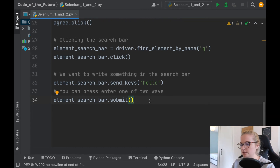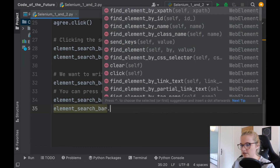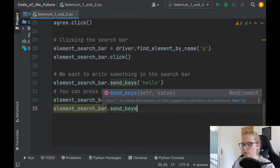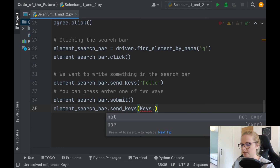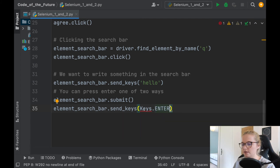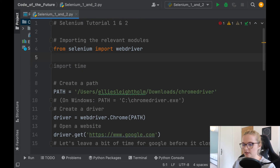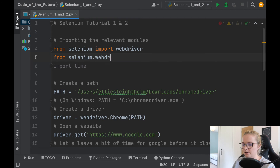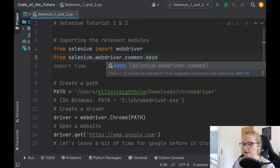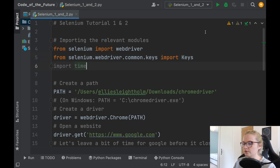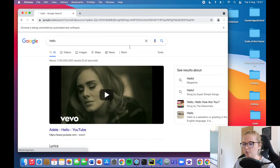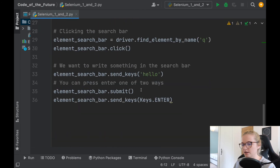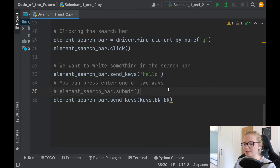The other way involves importing another module. You can say element_search_bar.send_keys with Keys.ENTER — Keys with a capital K, ENTER in capitals. Notice there's a red squiggle because we need to import something at the top: from selenium.webdriver.common.keys import Keys with a capital K. Now if we run this it will open, accept, click hello, and it's opened up the hello results.